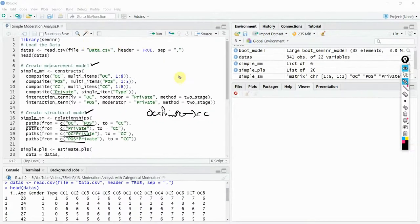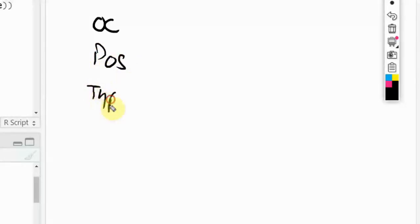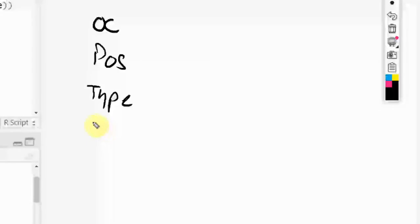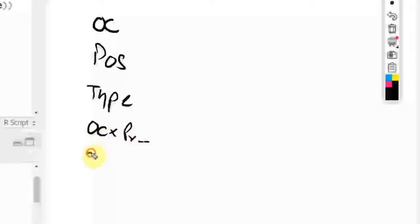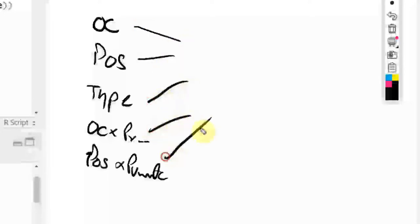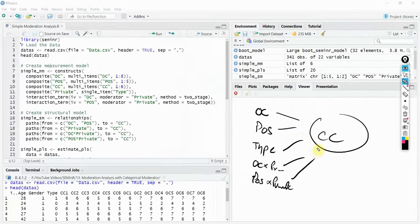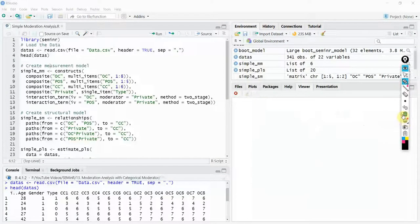Let's look at the model. The constructs are OC, POS, and type of bank. Then there is OC into private and POS into private — written in full — and what they are doing is affecting CC, collaborative culture. Let me show you how this is done in SEMinR.